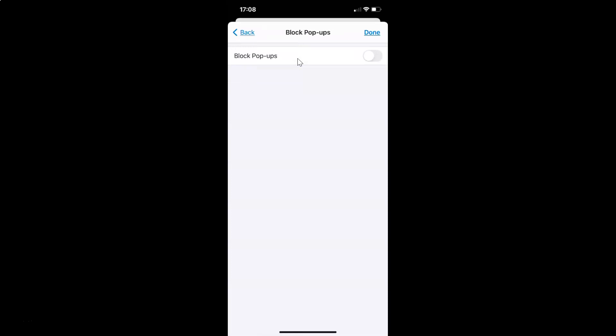I have this Block Pop-ups screen opened. So in order to turn it on, you have to tap on this toggle button next to Block Pop-ups and move this slider to the right. So let me tap on this.